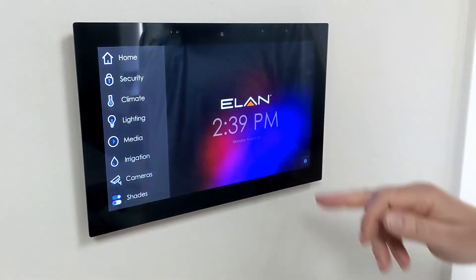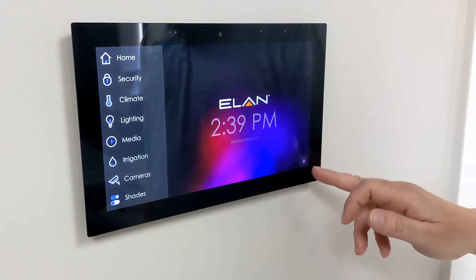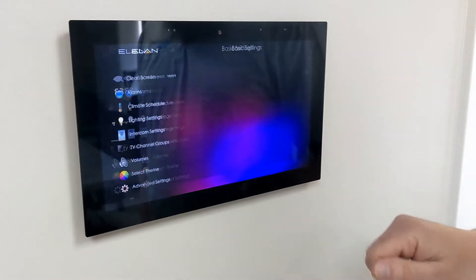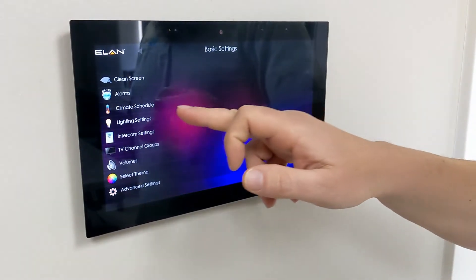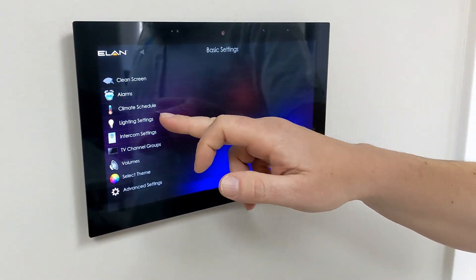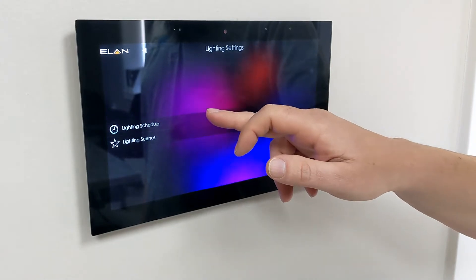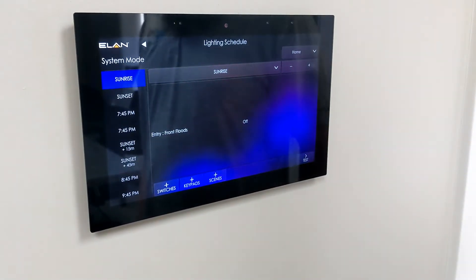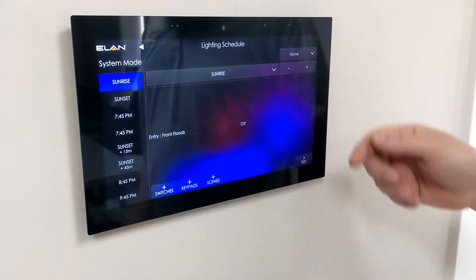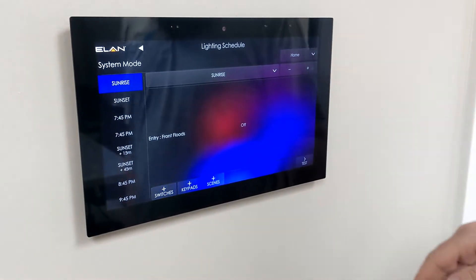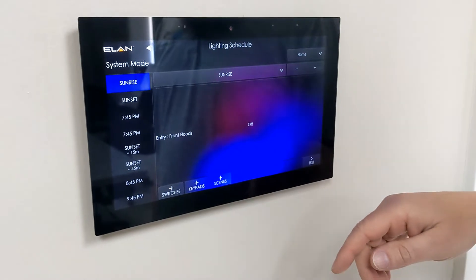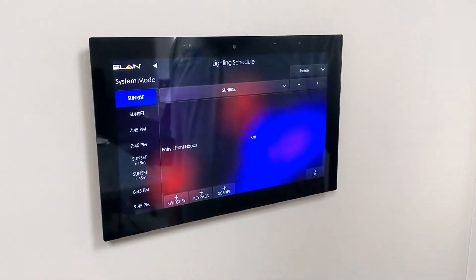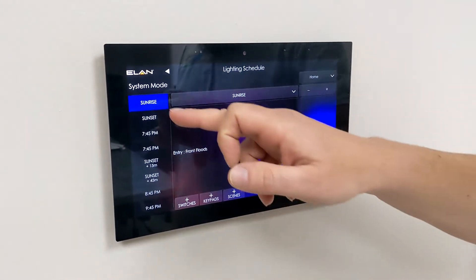Go back to the home setting, then we go to the gear cog down here, then we go to lighting settings and then lighting schedule. Here's the schedule of all the events that we can create to make the lights or shades do whatever you would like.